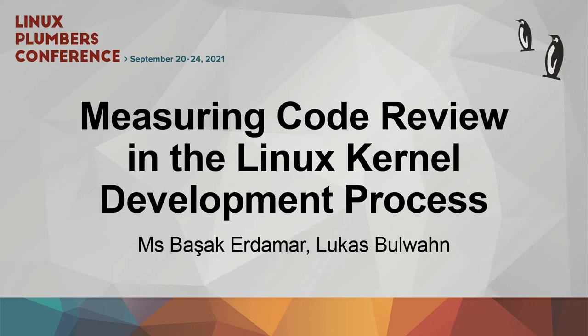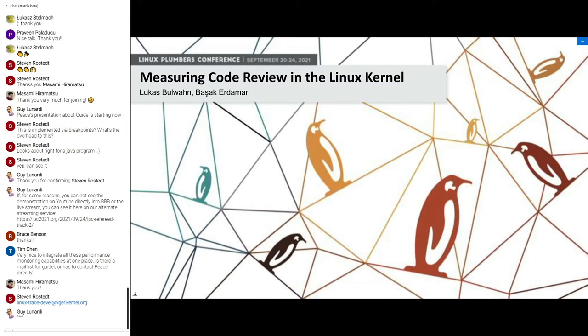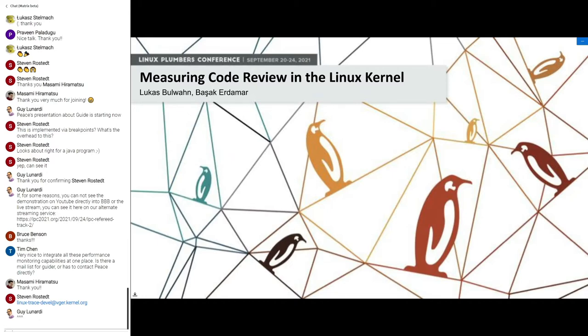So yes, we're talking about measuring code review in the Linux kernel. I'll shortly say a few words about myself. Lucas Provan, working for ElectroBit Automotive, and we're interested in using Linux in safety critical systems. And of course, one of the challenges is to understand why the kernel actually does implement certain functionality in a good way. And if you have that kind of discussion with a number of kernel experts, they point out that the code review is the key to a lot of the quality assurance. So that kind of informal statement we want to actually make measurable. And I pass on to Basak for the introduction.